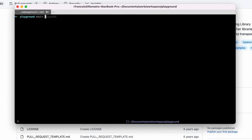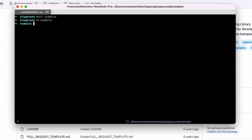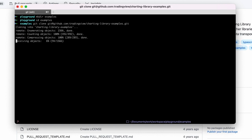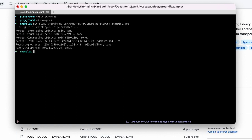I'm going to create a directory that I'll name 'examples', then go into that directory, and clone the repository. It's going to take some time.